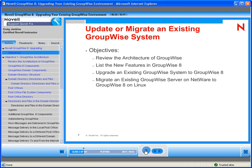Novell GroupWise 8 raises the bar on user productivity with a fully connected, collaborative space for knowledge workers. Built for today's highly connected and collaborative networking environment, GroupWise 8 leverages Web 2.0 resources to enhance every interaction.